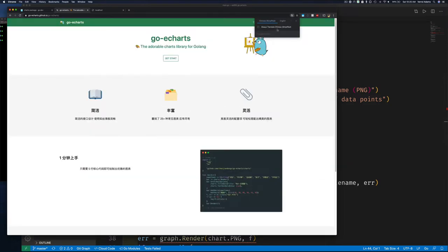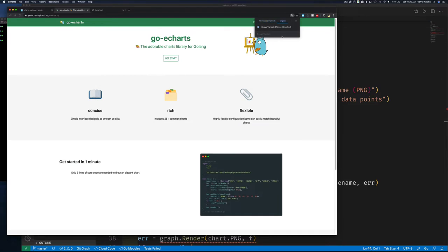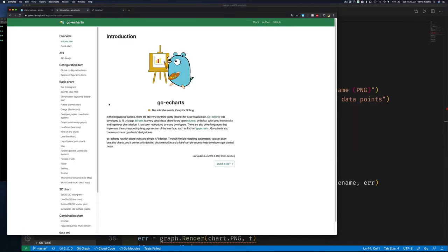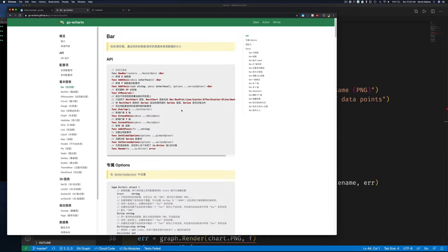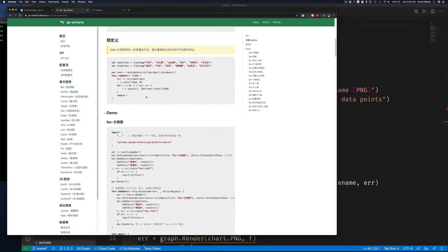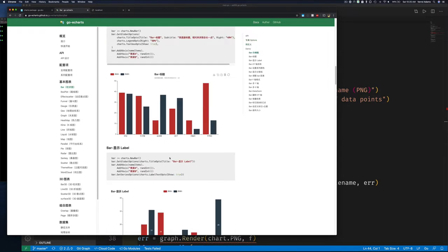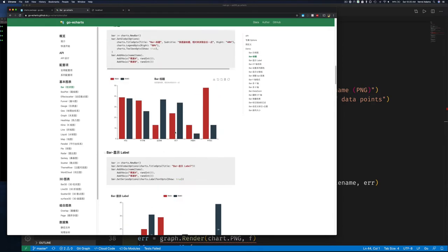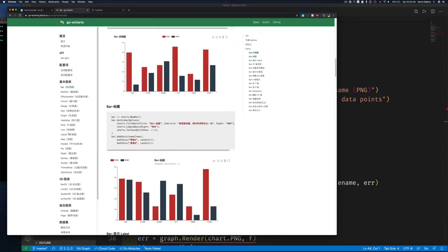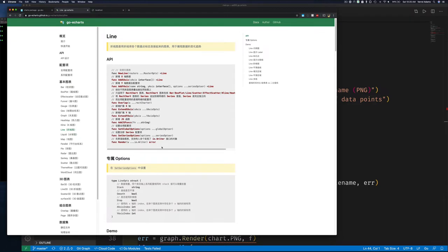Chrome will offer to translate Chinese pages for you — you can set 'Always translate' to English. However, this doesn't work everywhere. If you click on something like a bar chart example, some of the text within the examples won't get translated because Chrome can't always determine English from Chinese when they appear together. Anyway, we're going to start off with a line chart example, so let's jump back into the code.